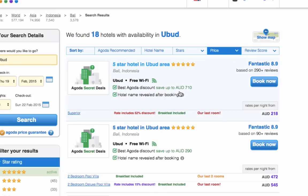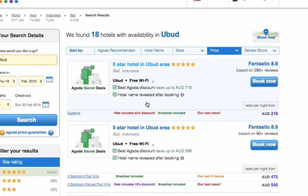If we go back up to the secret hotel deals by selecting Agoda secret hotel deals from the price menu, we can see that hotel at the top of the list — the secret hotel — is actually discounted to $218, which is a 52% discount. That's a pretty good deal for a five-star hotel in the Ubud area. That's how you can make a booking and save money using secret hotel deals on Agoda.